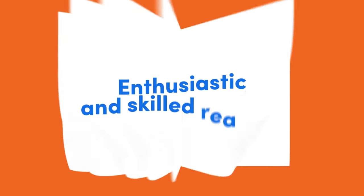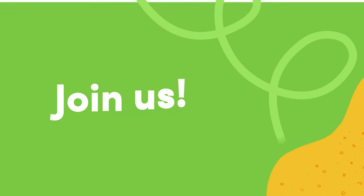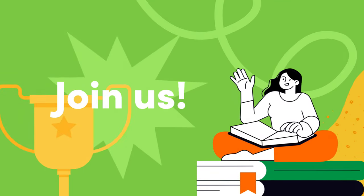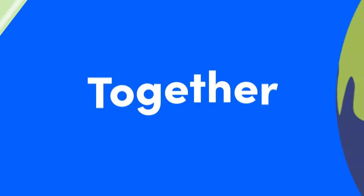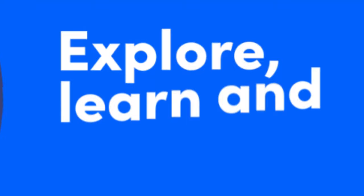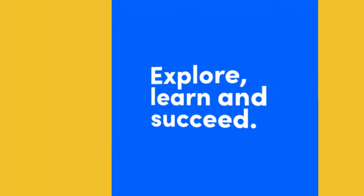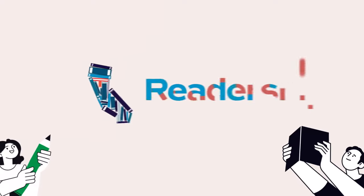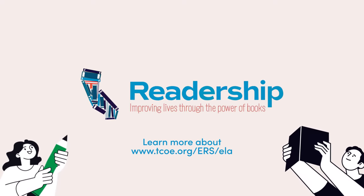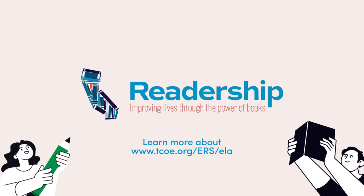Join us in championing independent reading in our classrooms and communities. Together we can turn the page to a world where every child has the opportunity to explore, learn, and succeed, because every book opened is a door to a new world of possibilities. Learn more about implementing independent reading in your classroom.